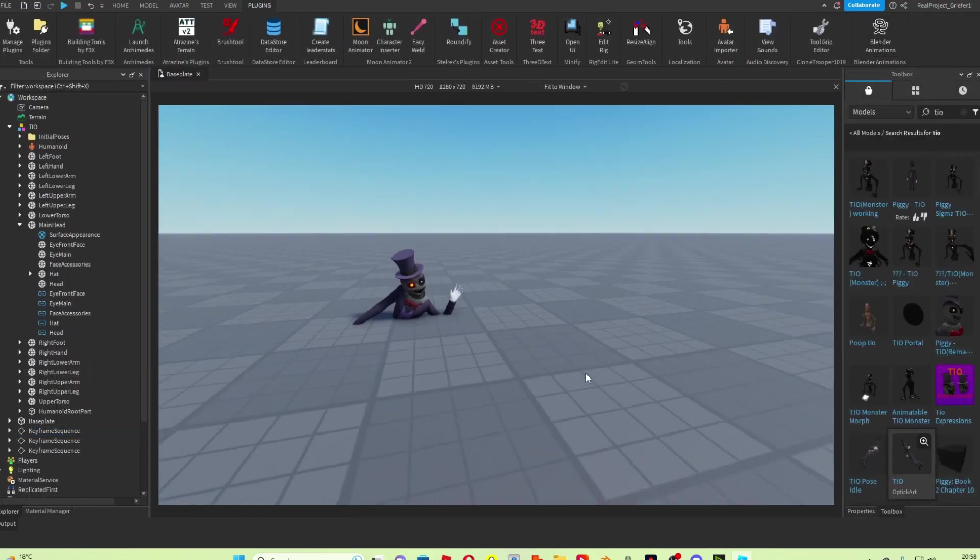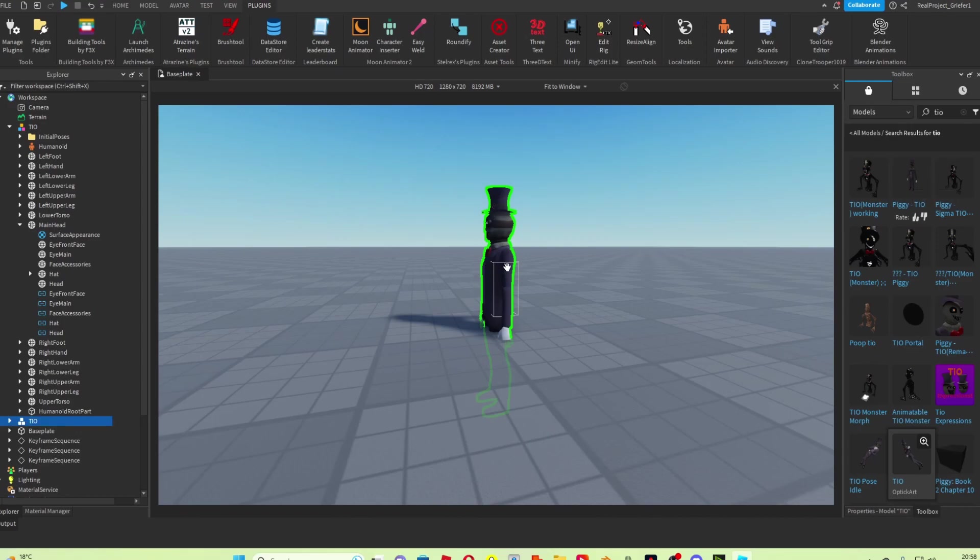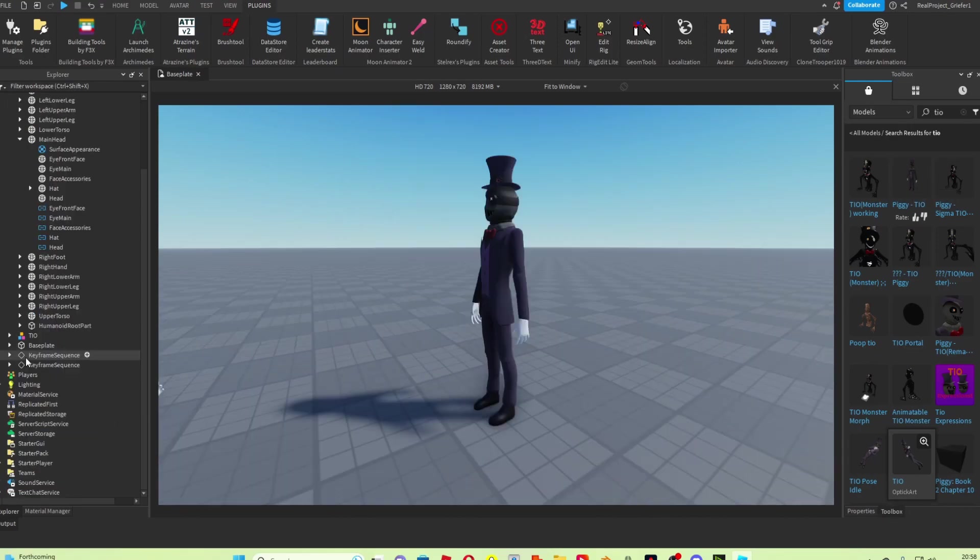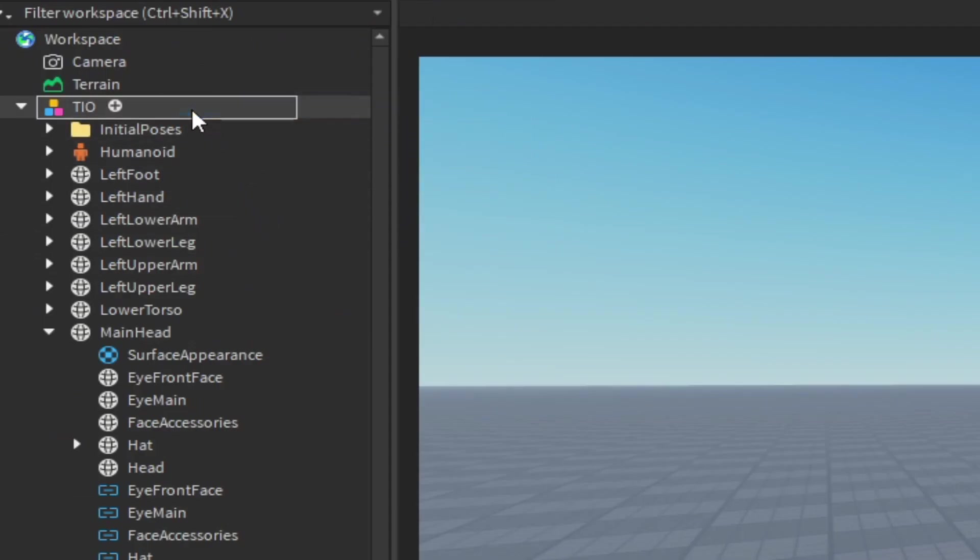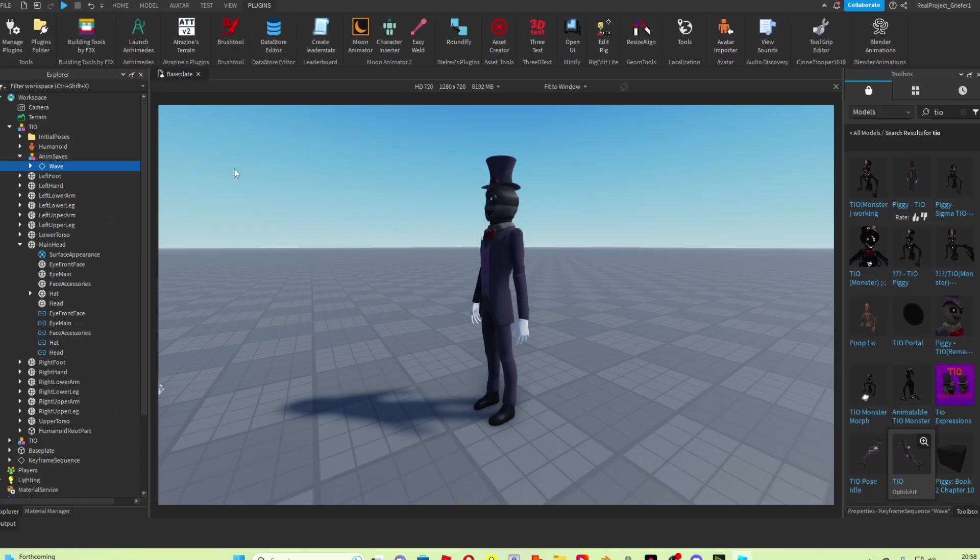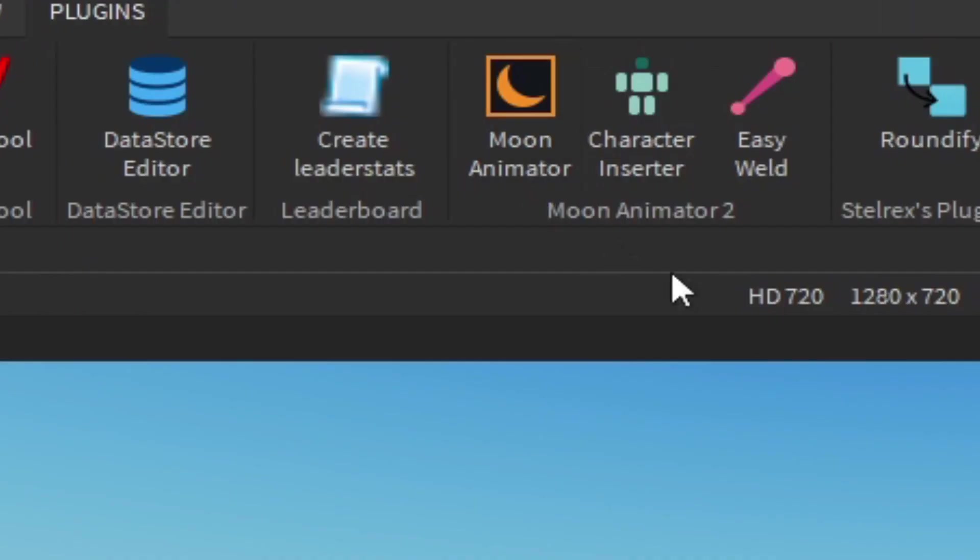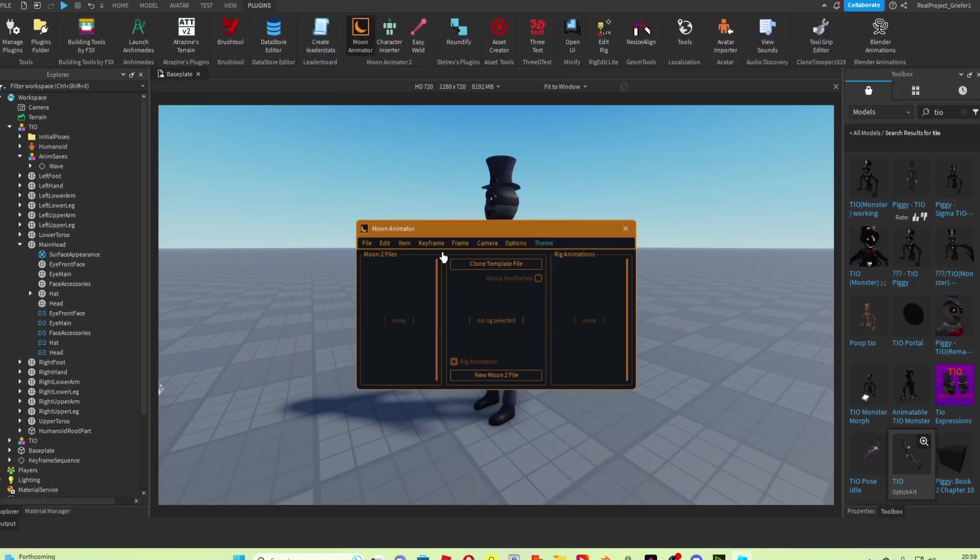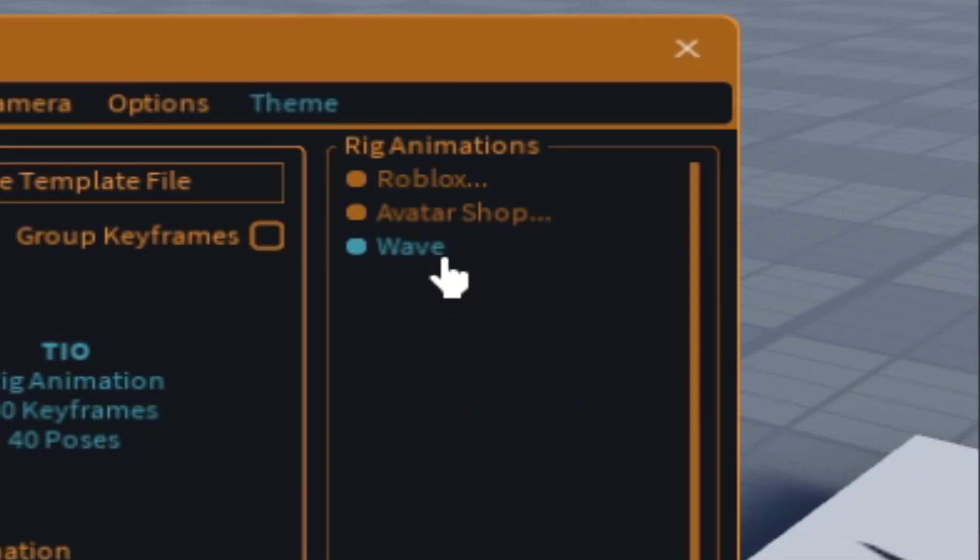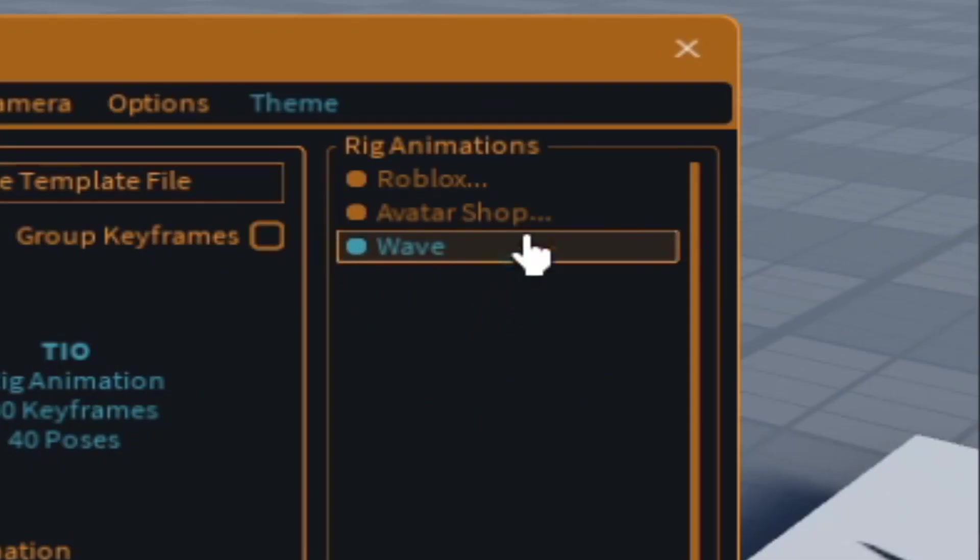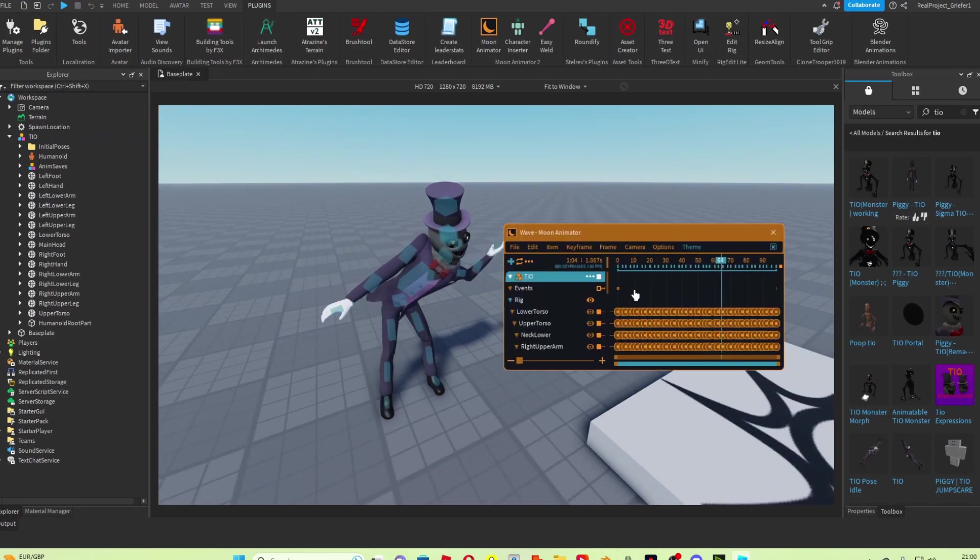And now what we should be able to do is bring in a new rig of Tio. These keyframes that we have here, drag them into the Tio model, group them, rename that model to Anim Saves. If you have the Moon Animator plugin like I do, I'll leave a link to it in the description. You can press Moon Animator to select Tio, you can see the wave appear here.